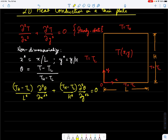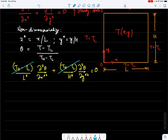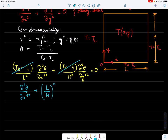Let me choose L/H as the aspect ratio. There are common factors that appear, so multiplying by L² on both sides, we get d²θ/dx*² + (L/H)² · d²θ/dy*² = 0.